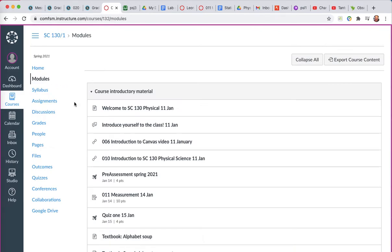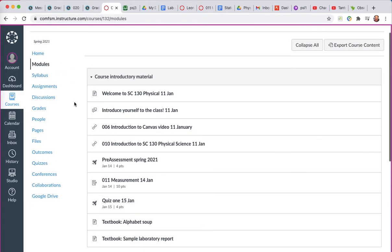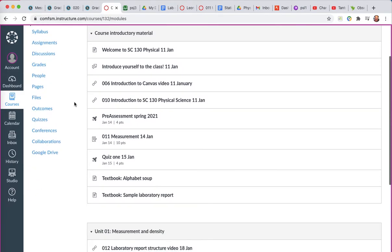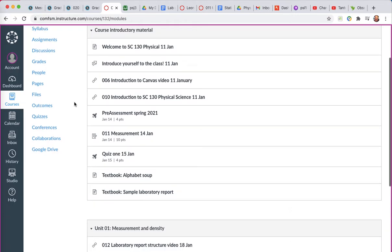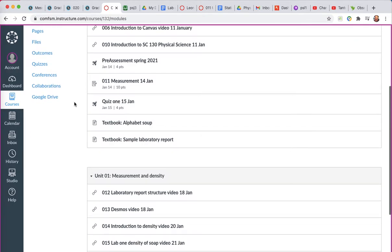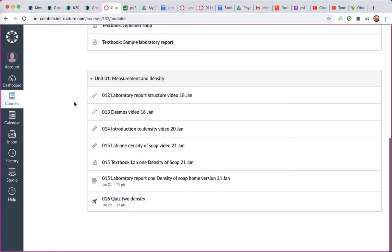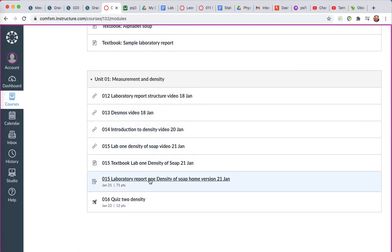My focus in this particular video will be on setting up and submitting a laboratory assignment for the class. So I'm going to go down to laboratory one, density of soap, home version.